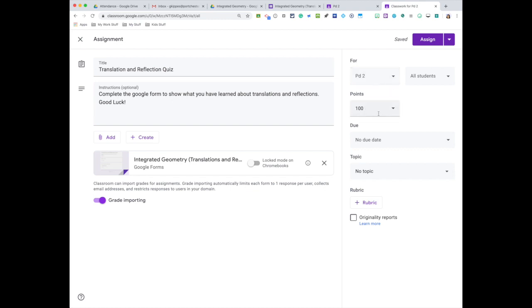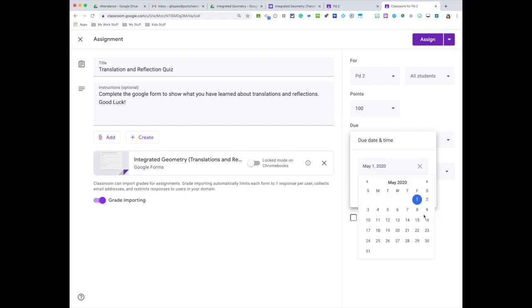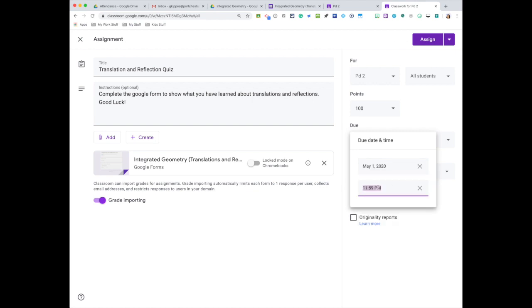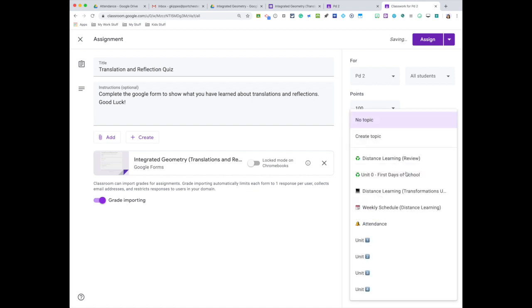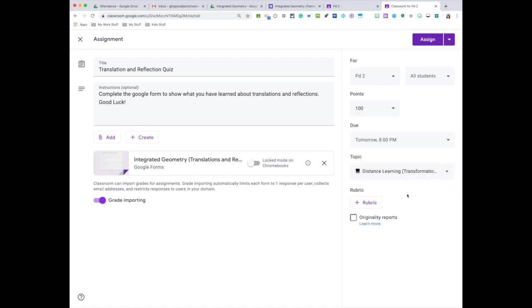Since I have that grade imported, I don't need to change the point value. I will give them a date—it's tomorrow—and I'm going to put in a time just so they remember that they should be completing it by 8 PM. For the topic, we are in our distance learning transformation unit, so I'm going to put this quiz in there.